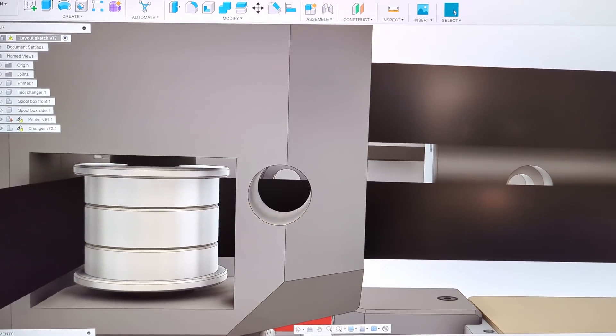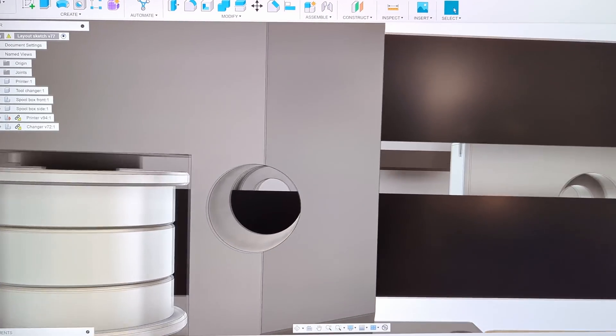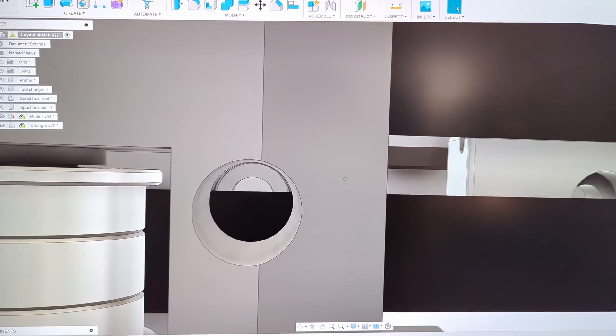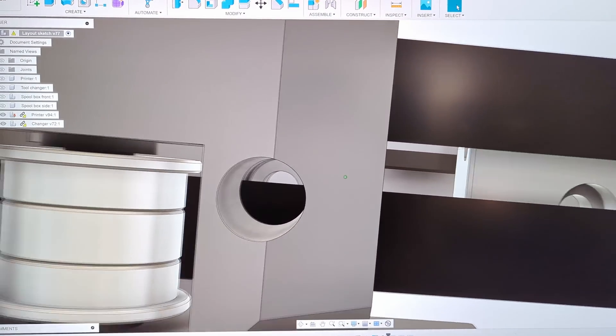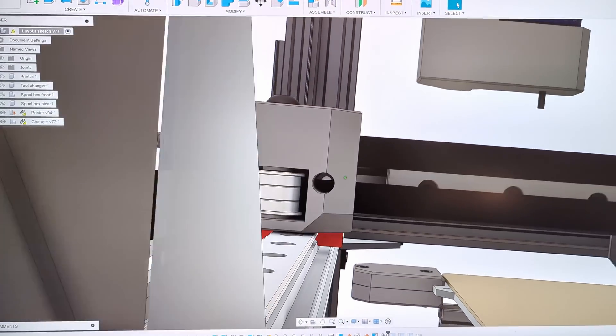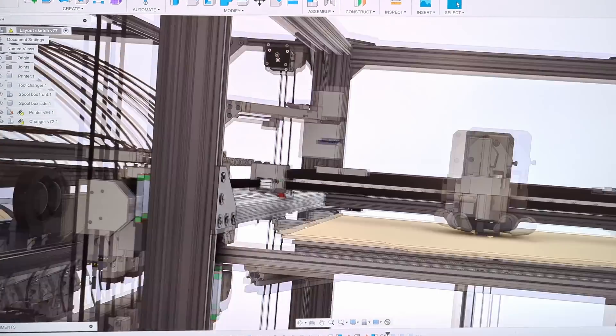This way, I can see if there's any error with assembly. For example, here, I can see this belt covers the screw hole. So I will have to fix that.